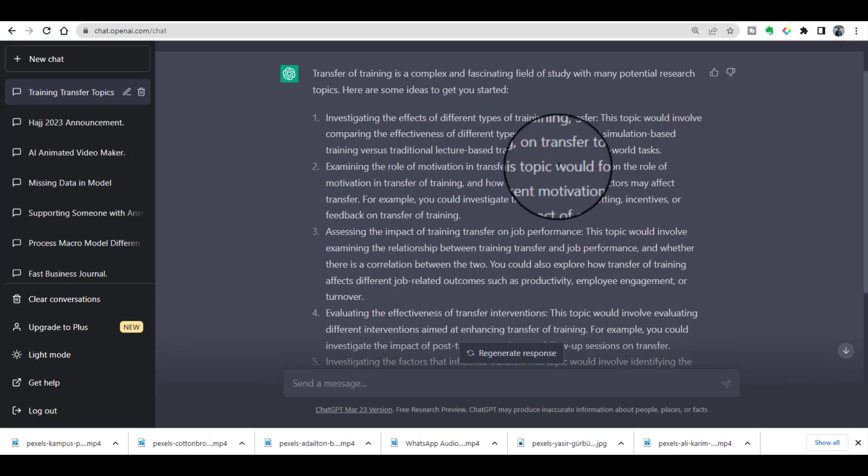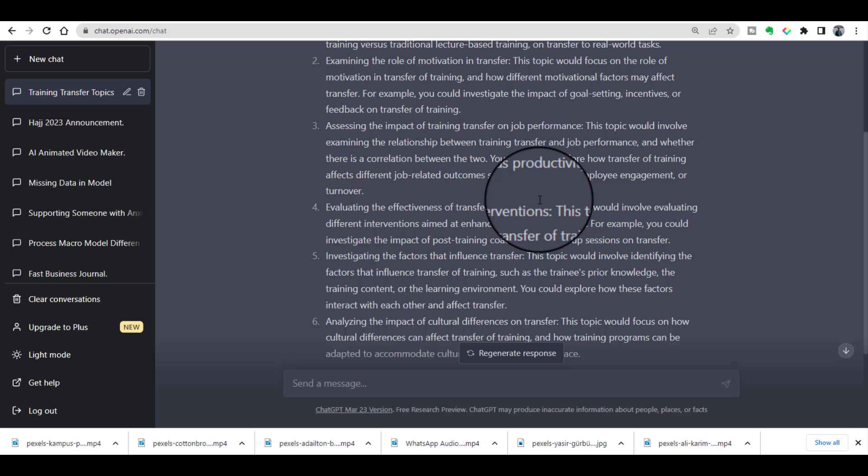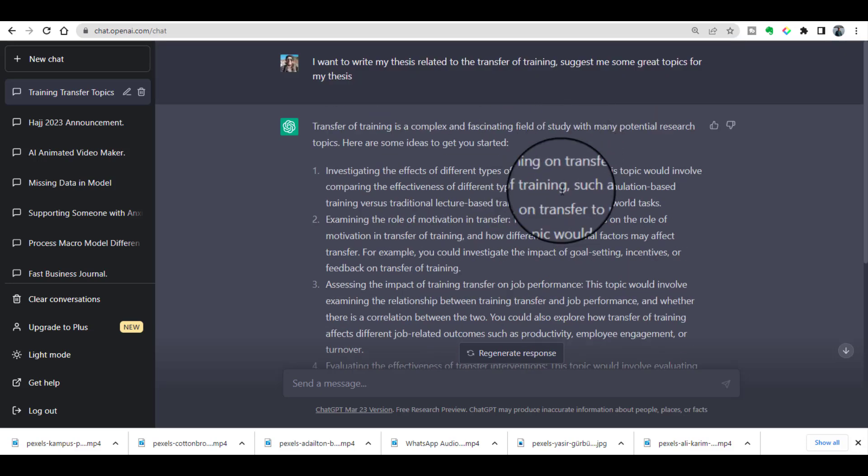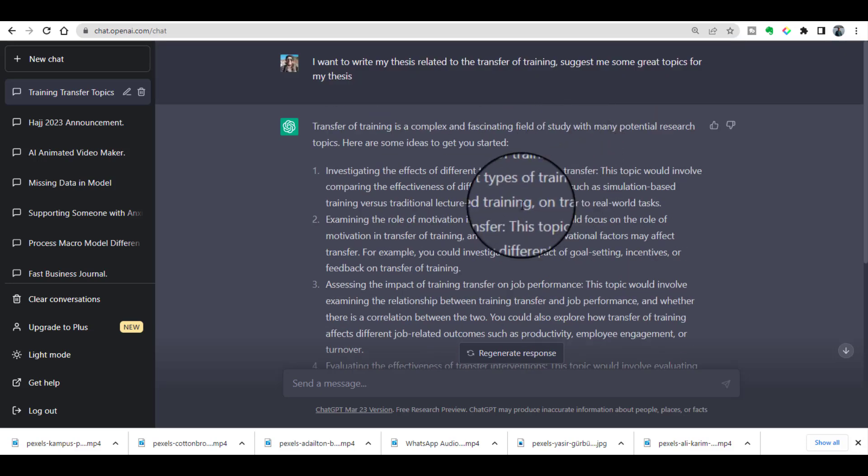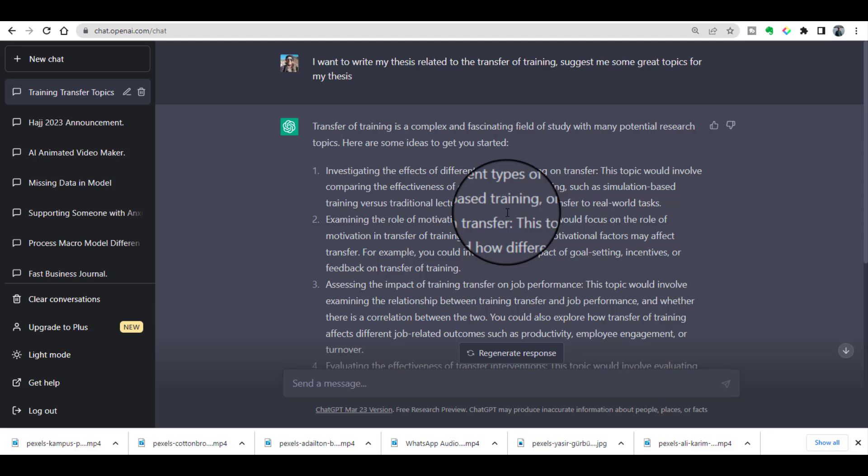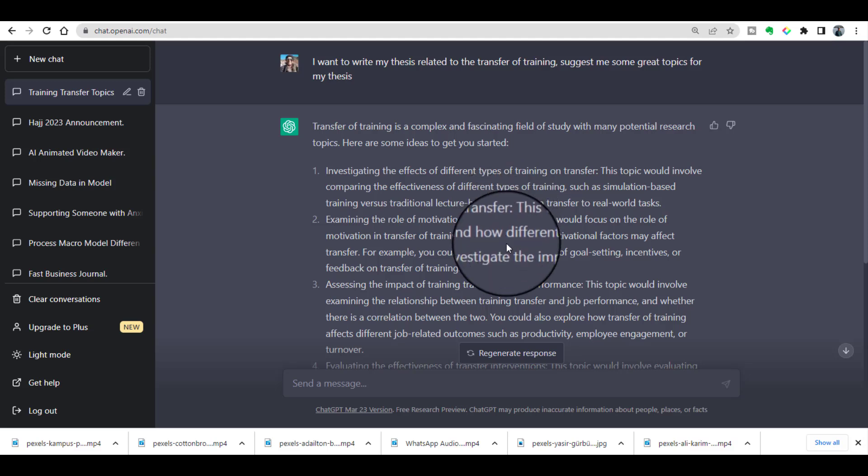Look, ChatGPT has provided so many topics relevant to transfer of training. But this is not the end. At this stage, you need to read all these topics and go through the relevant literature to make sure whether there is still a gap in this particular area. Once you find there is a gap, you can go ahead and start writing your thesis on that particular topic.